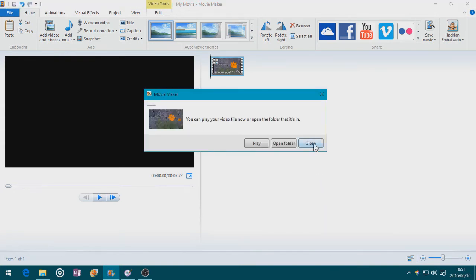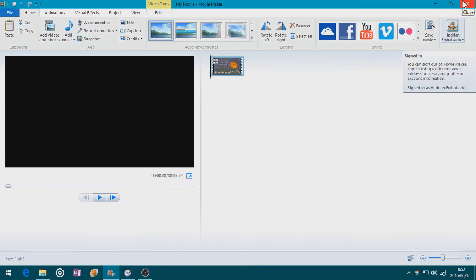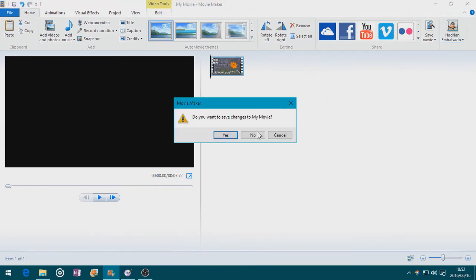I'm going to close this and also close the project. I'm not going to save it — if you want to save the project just in case you can always save it — but I'm going to click No.